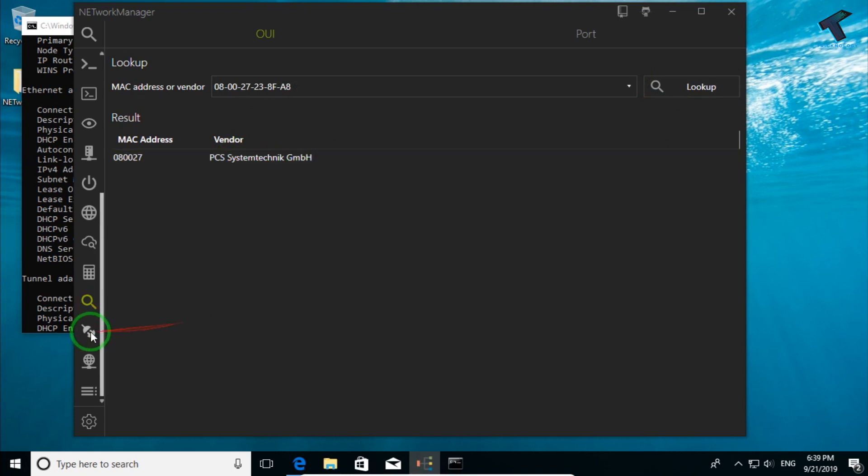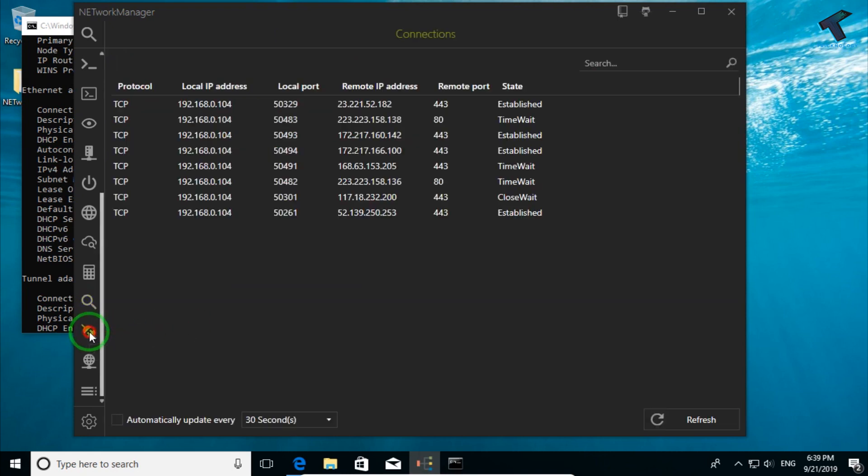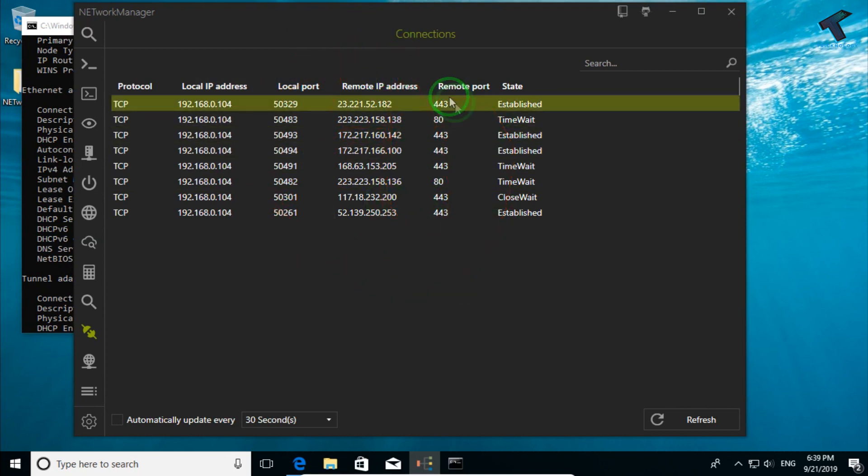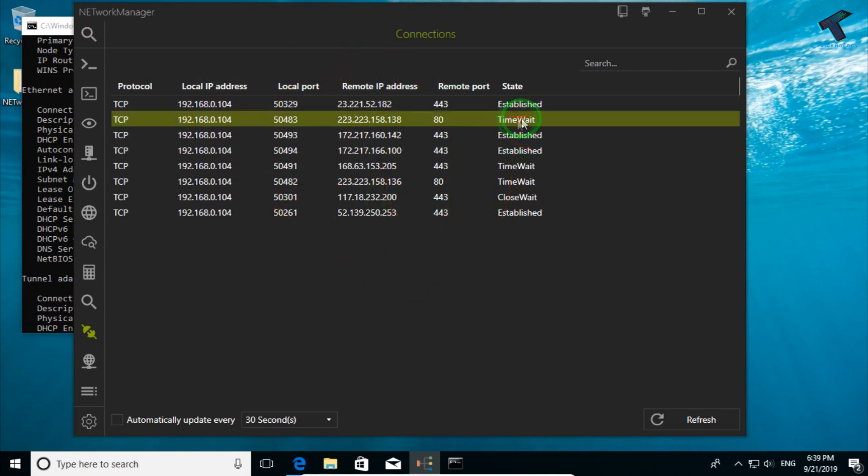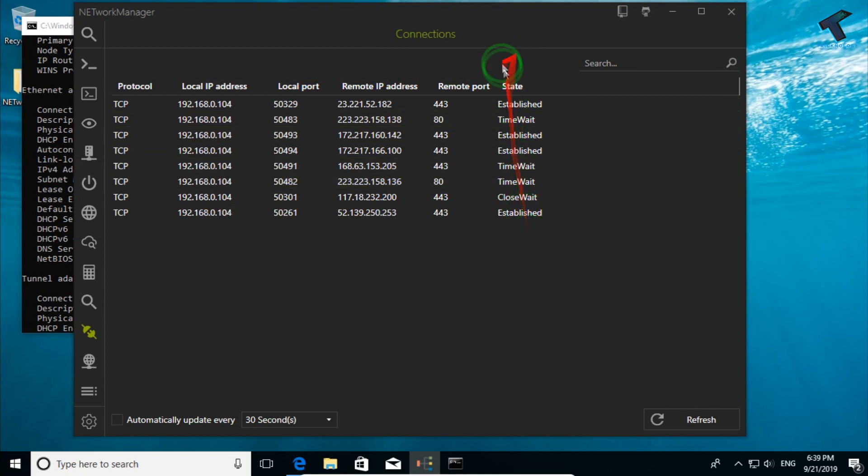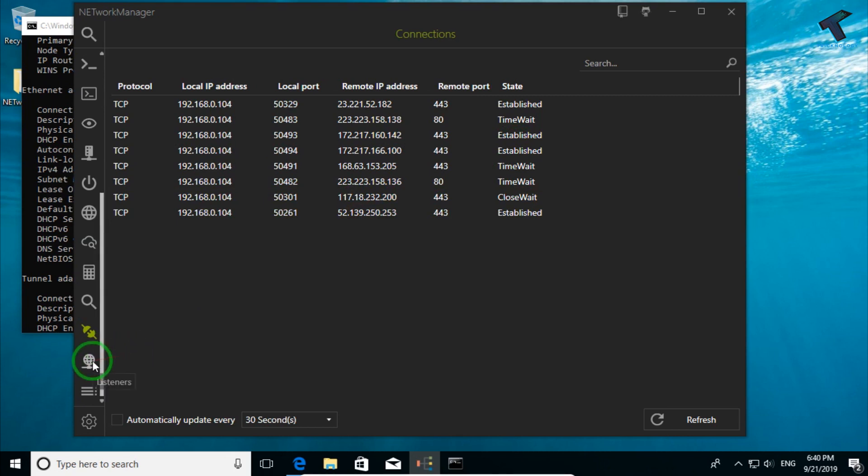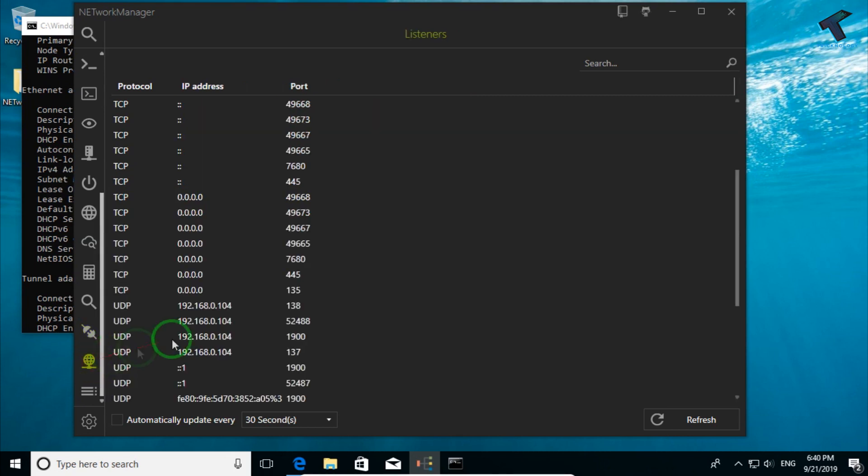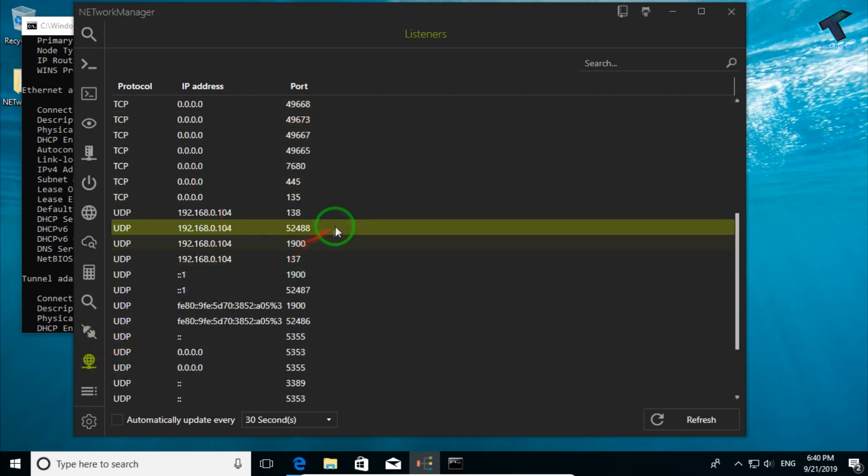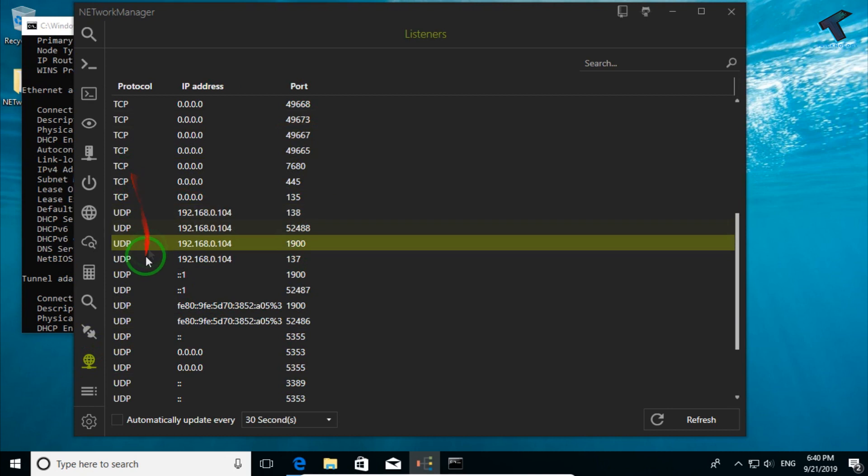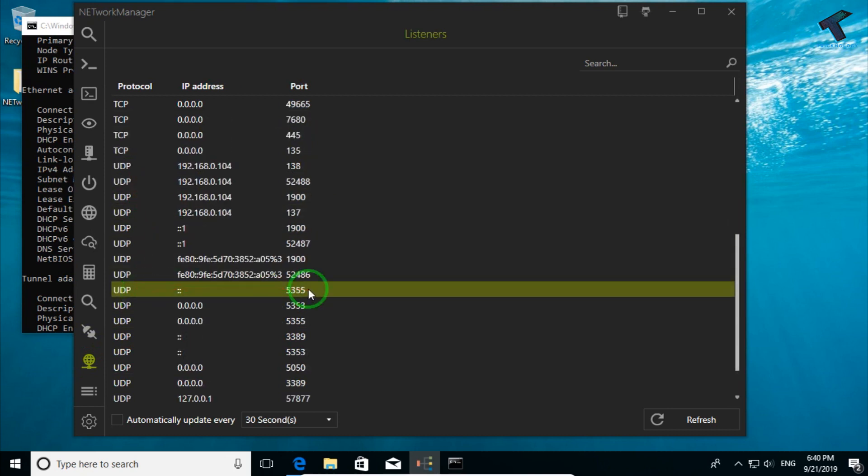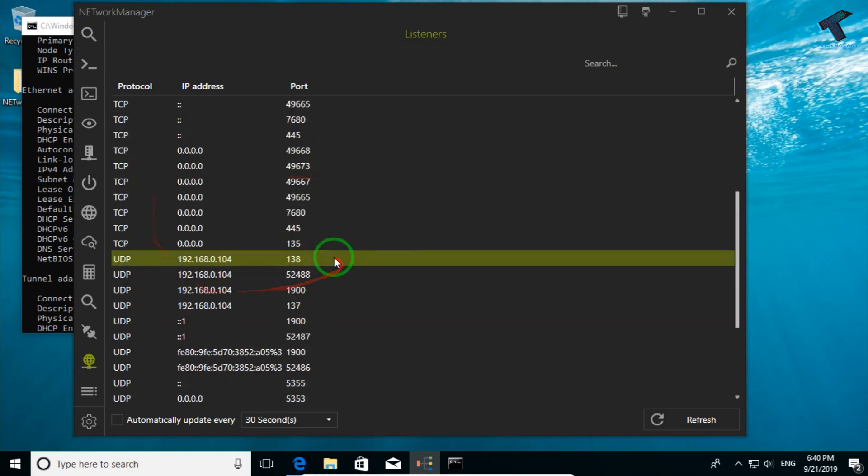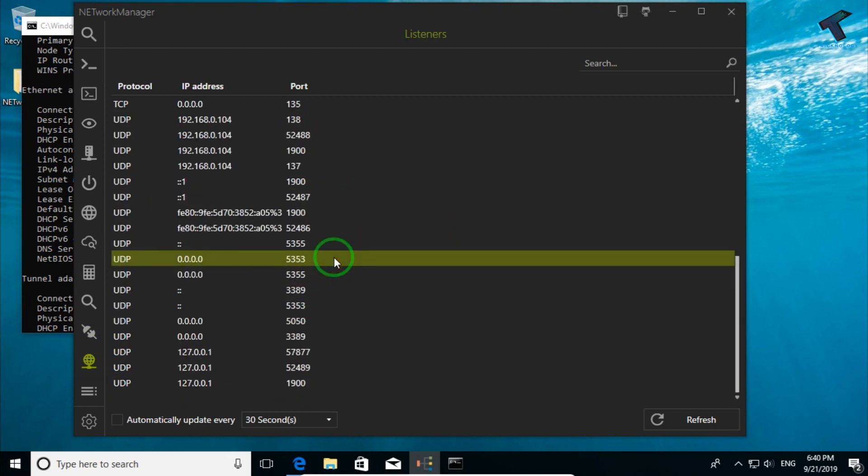The next option is Connections. That means it shows which IP your PC is connected with and it will also show the status. As you can see, it's showing state: established, time wait, all the details. The next option is Listener. That means it will show all the TCP and UDP details which are connected right now on your computer.